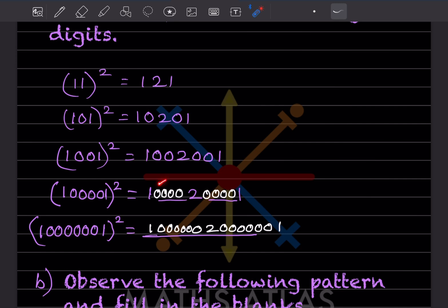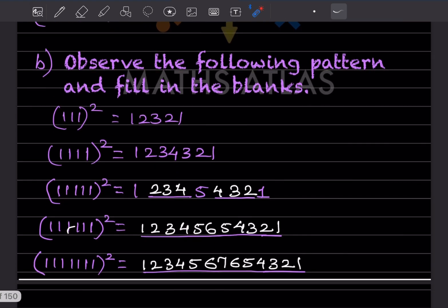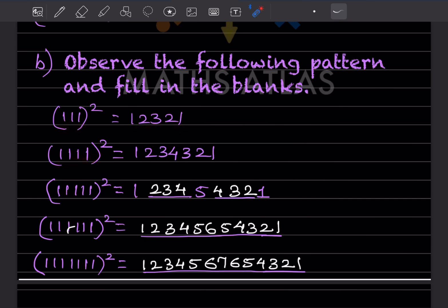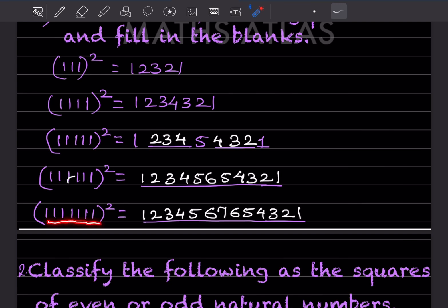Now follow this pattern and fill in the blanks. When it is 111², this is given as 1, 2, 3, then descending: 2, 1. For 1111², it goes 1, 2, 3, 4, then descending. For five digits it goes 1 to 5 then descends. For six digits: 1 to 6 then descends. For seven digits: 1, 2, 3, 4, 5, 6, 7 then descending order.